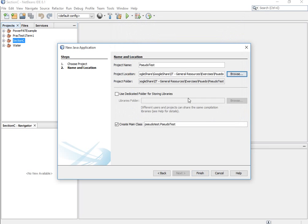I spelled pseudo wrong there, but anyway my bad. Regarding creating a main class — a main class contains a method called public static void main, and that's where your physical program starts when you run it, when you execute that program. It will start there.